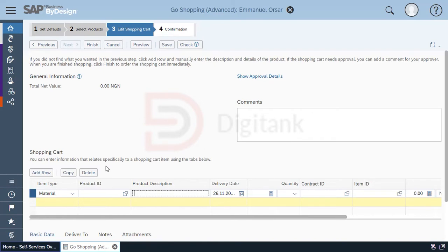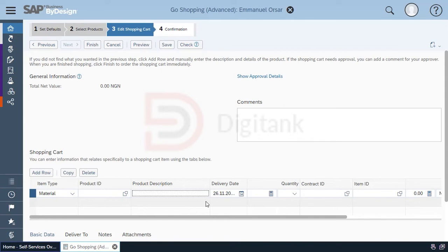Meaning that the item would not be received into your warehouse. Instead, it will be processed through a goods service receipt. Also, it will be expensed at the point of purchase. So in this case, we're just going to put in our item description.